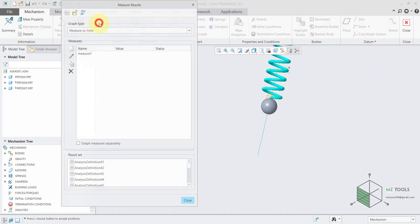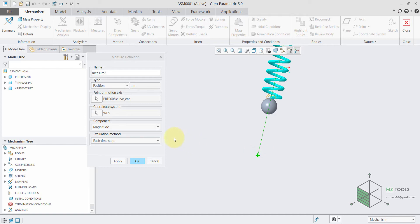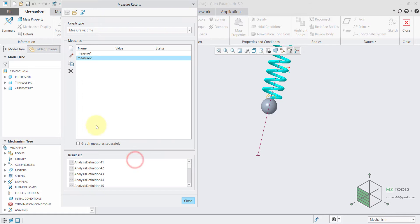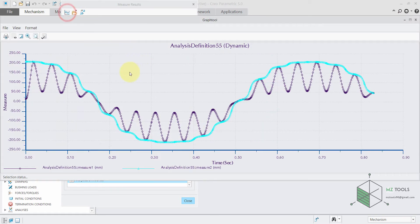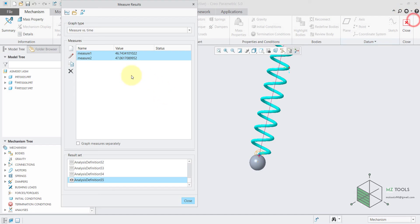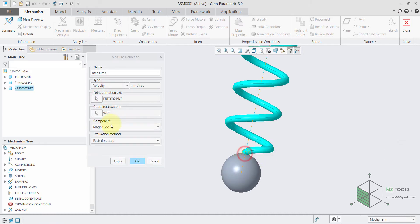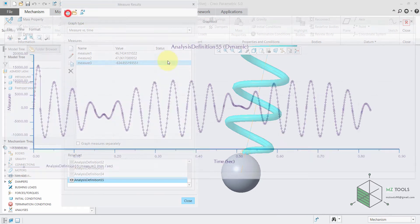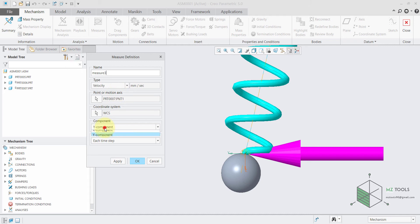I will define a new measure. I'm also interested in the position, but this time of this second point, and I want to calculate the y component. Hit OK and now instead of selecting only measure 1, make sure to select the last analysis you did and hold Ctrl to select both measures, then hit OK. This second curve is very close to the response of the system as if we don't have that spring. So this is what we have about the position. Now let's see the velocity and acceleration — I will calculate the velocity of this point and I'm also interested in the y component, giving us this interesting type of response. We can also edit this and define the z component.